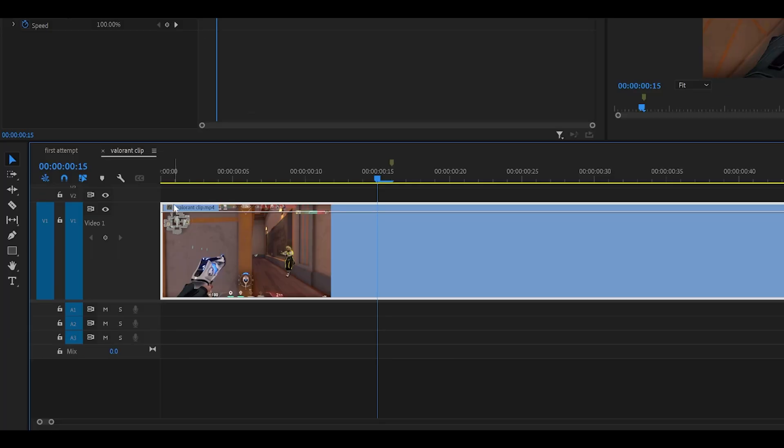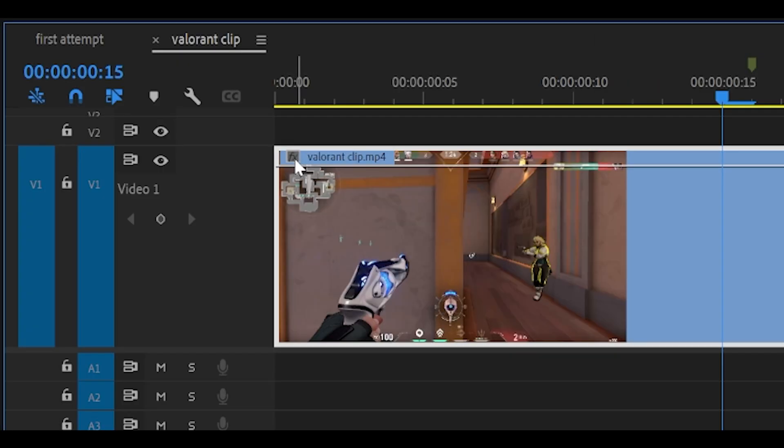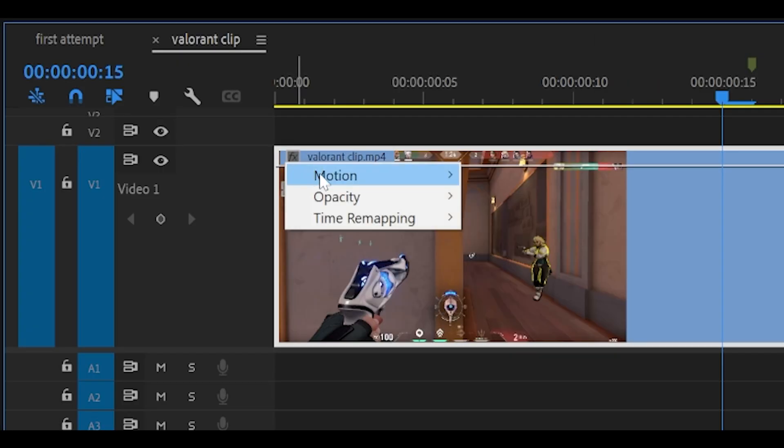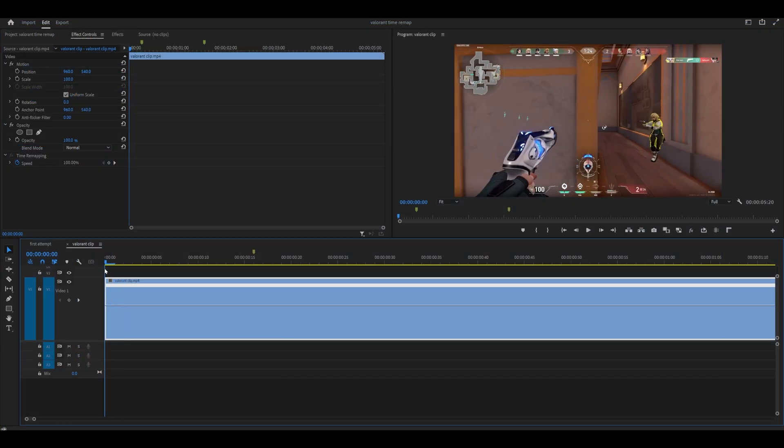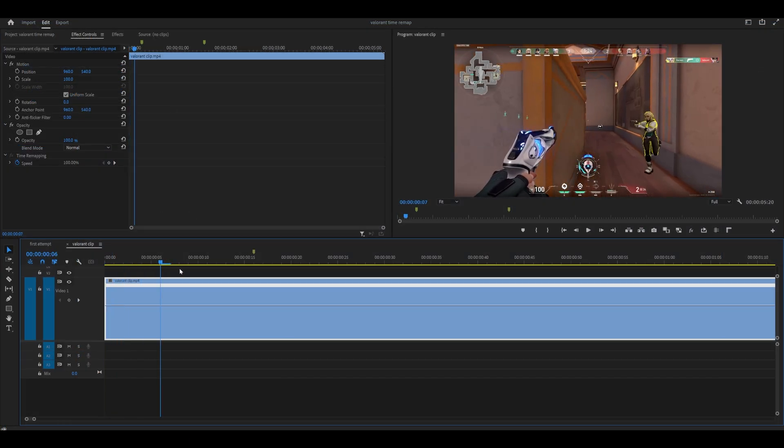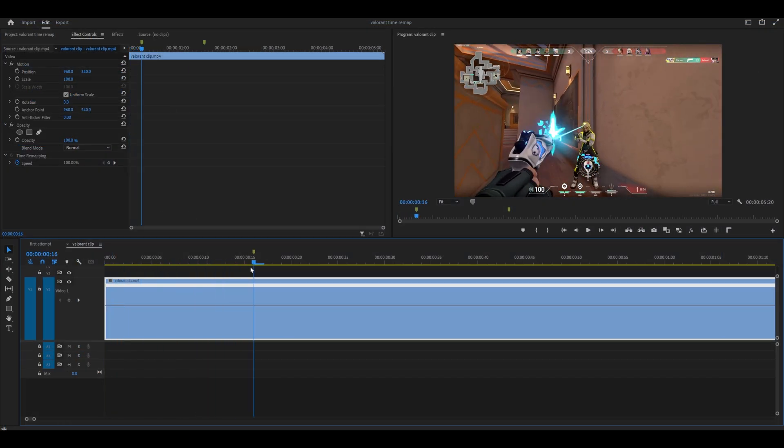First of all, you want to right click this tiny FX box next to your clip. You'll see it just here. So right click, head over to time remapping and select speed.